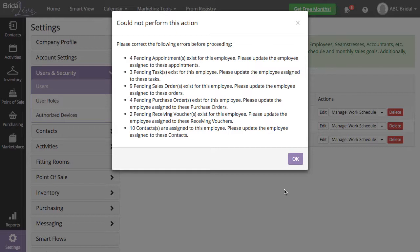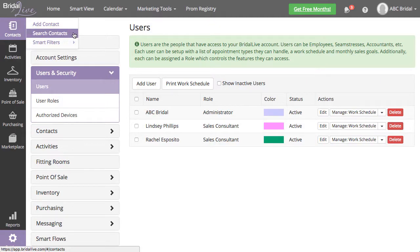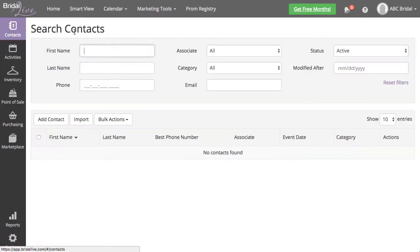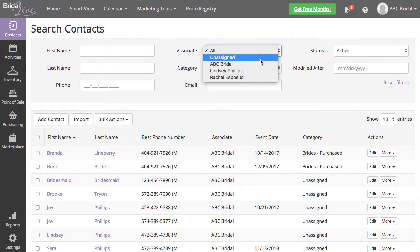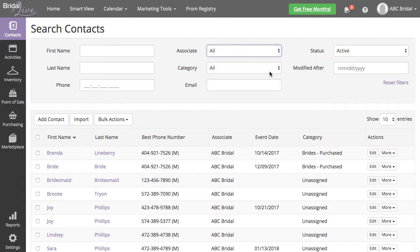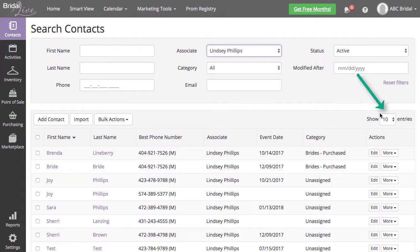To update all contacts that are associated to the leaving employee, navigate to Contacts, Search Contacts. Select your associate from the Associate filter to show only their contacts. Make sure to change your shown entries to All.